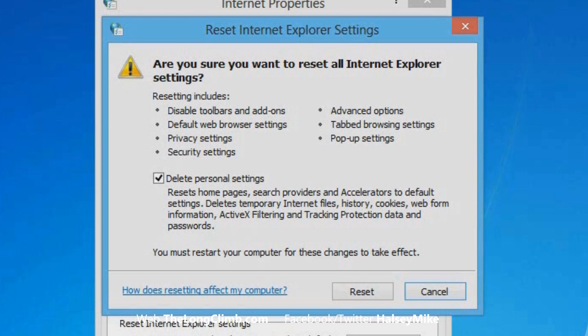When you're ready to reset your browser, click the Reset button, and remember that this won't affect your saved Internet favorites, so they'll always be safe.